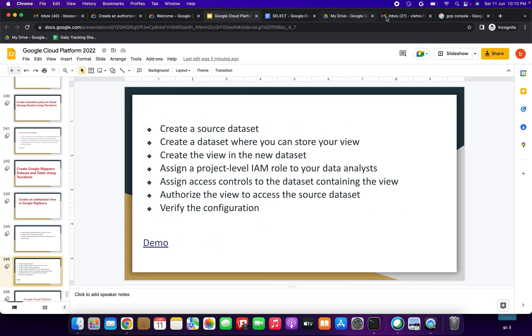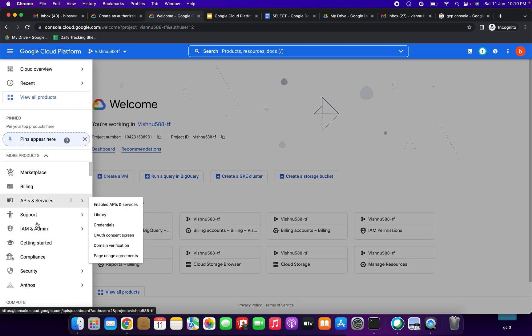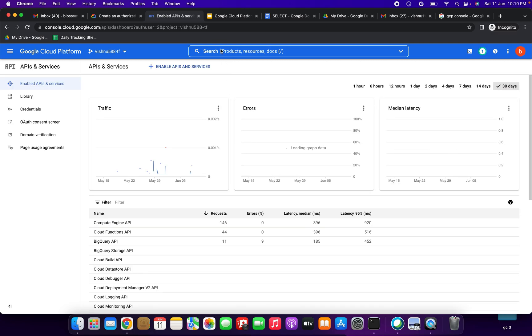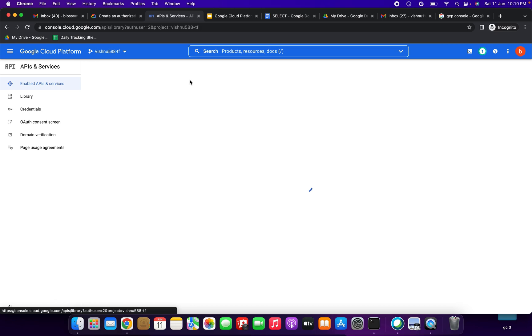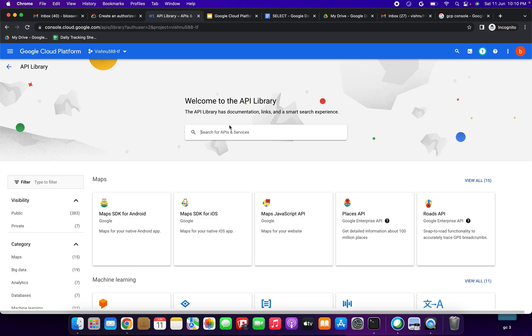Let's start the demo. This is our GCP console. We need to enable the BigQuery API first. Go to Enable API and Services, then search for BigQuery API. If you have not enabled the BigQuery API, you have to enable it. Enter BigQuery API and select it.